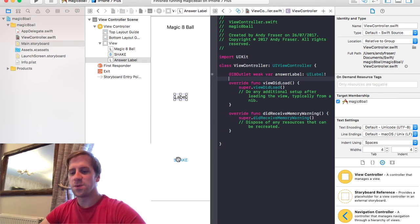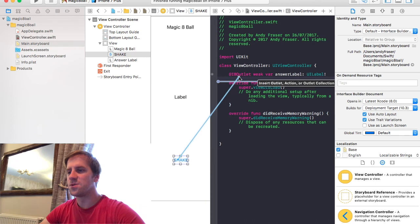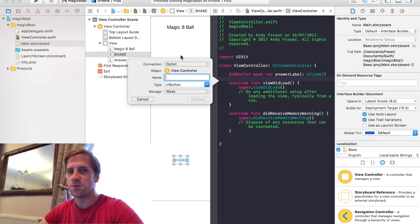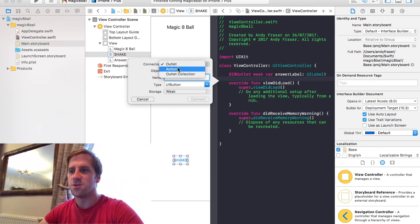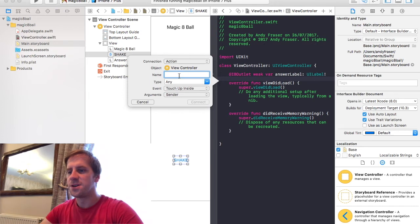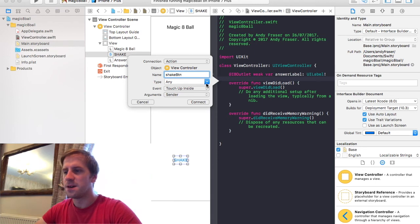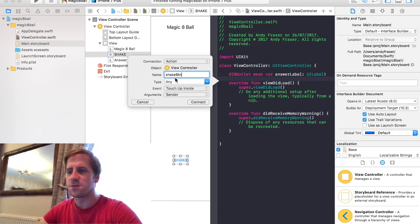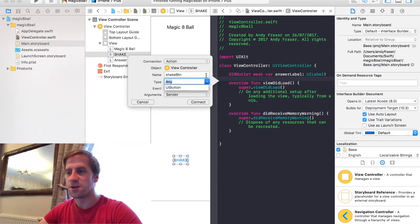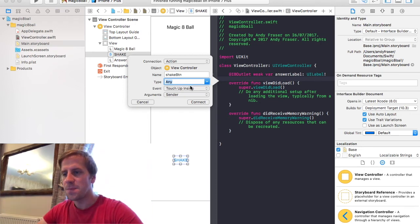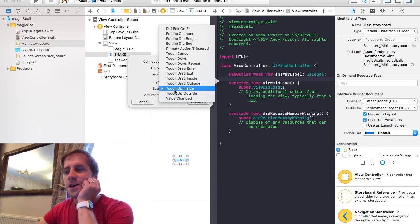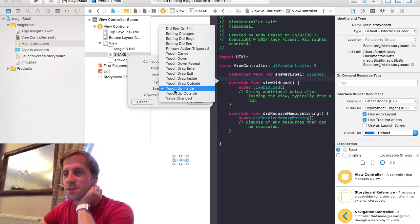And then whilst we're here we might as well connect up the button as well. So this is different. At this stage we're not really interested in changing what the button says. What we want to do is make the button do something. So this connection type here is going to be an action. You only get that for things which you can make a difference on. So we'll change that to action. And we'll make the name shake button. This sort of BTN is a standard thing as well. Instead of writing button you put BTN. You should have done LBL for label. But whatever you do you want. Type. It's not going to be a UI button but we'll set it to any. And that's a different story as well.